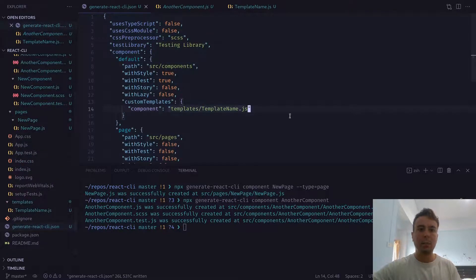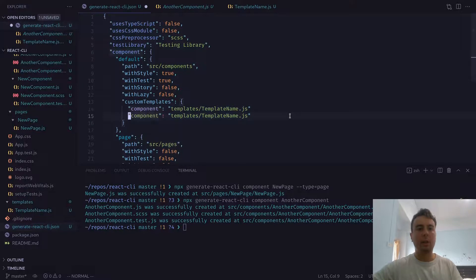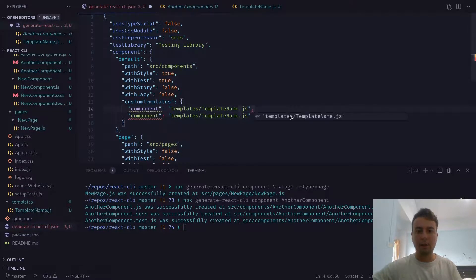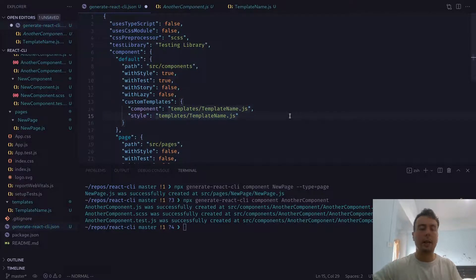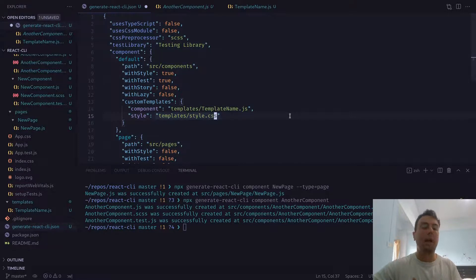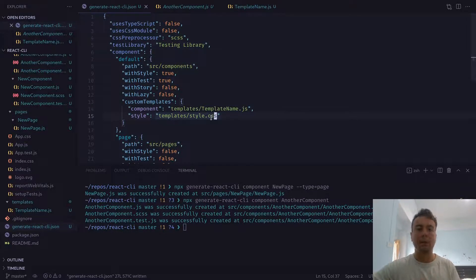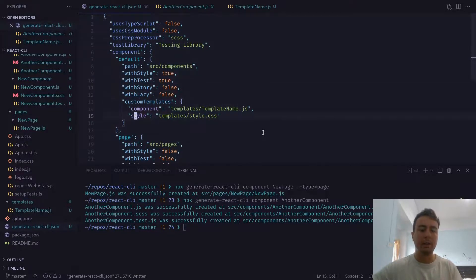You can put as many different templates as you want in here. Let's say we also wanted a custom stylesheet — you can replace the style entry here and then create a new custom stylesheet template. You can do the same with the other templates as well: style, test, story, and lazy — you can replace all of these with custom templates if you wish.